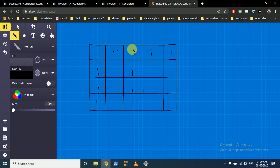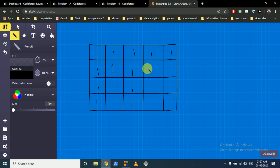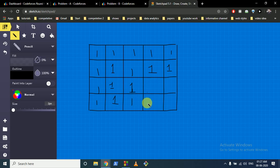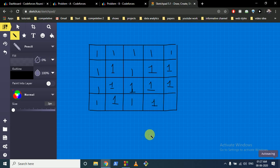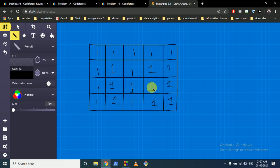For Ashish's turn, we iterate over the whole matrix to find the first 0. When Ashish claims that cell, all cells in the same row and column become 1 automatically. Then we iterate again for Vivek's turn, find the next available 0, claim it, and mark its row and column. This continues until no valid moves remain.